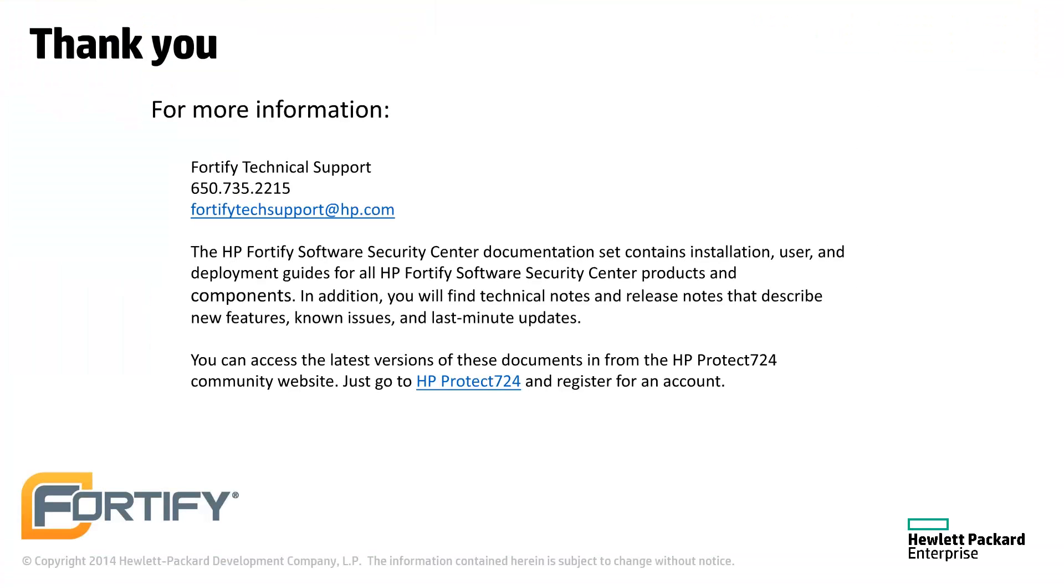You can find the documentation for all Fortify products at protect724.hp.com. If you have any questions, technical support can be reached at fortifytechsupport.hp.com. Thank you.